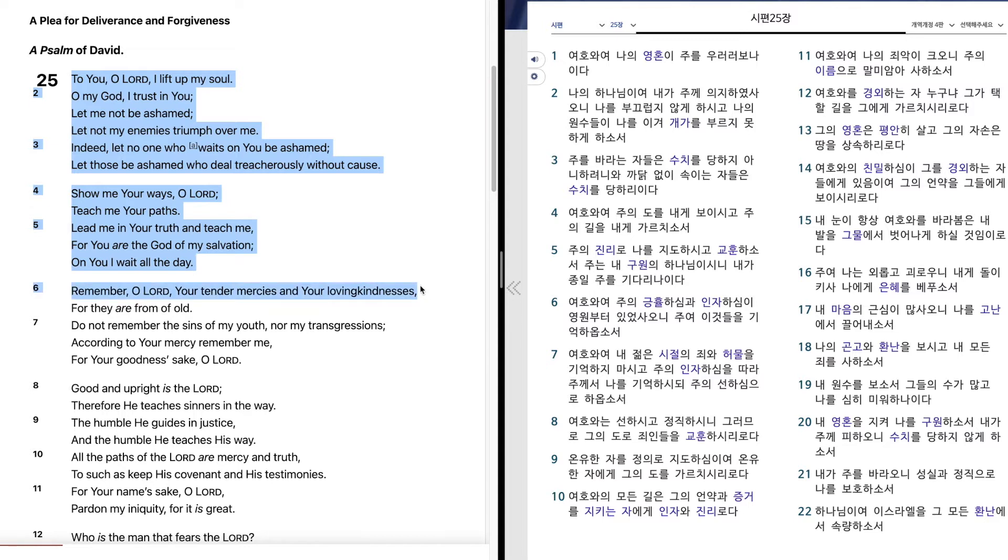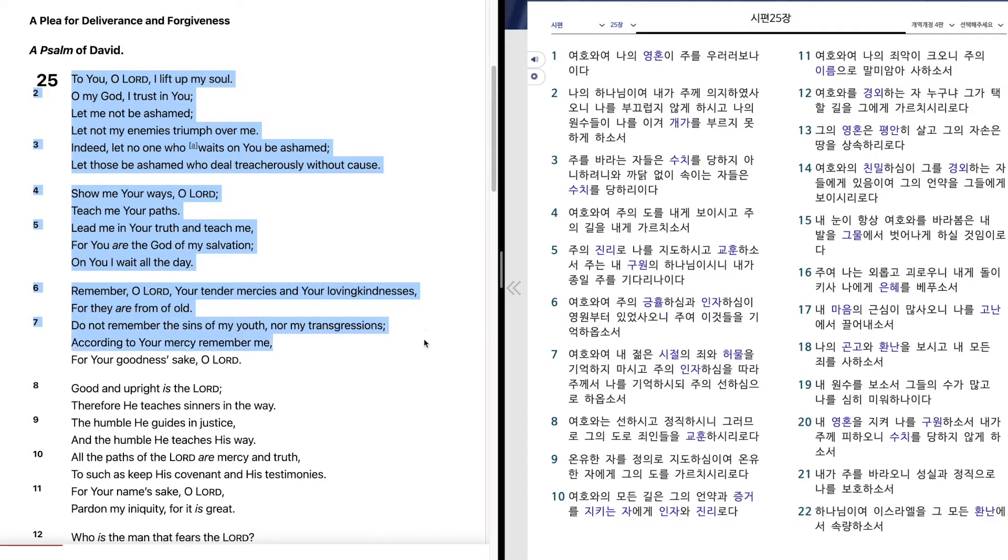Remember, O Lord, your tender mercies and your loving kindnesses, for they are from of old. Do not remember the sins of my youth nor my transgressions. According to your mercy, remember me, for your goodness' sake, O Lord.